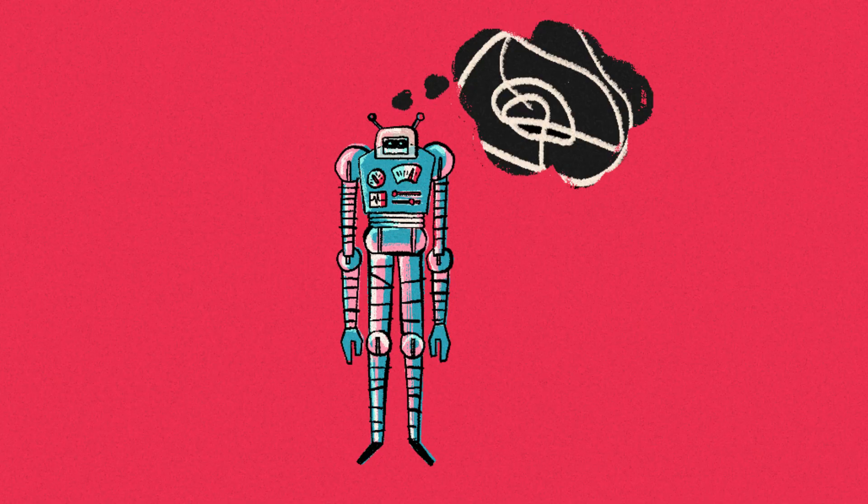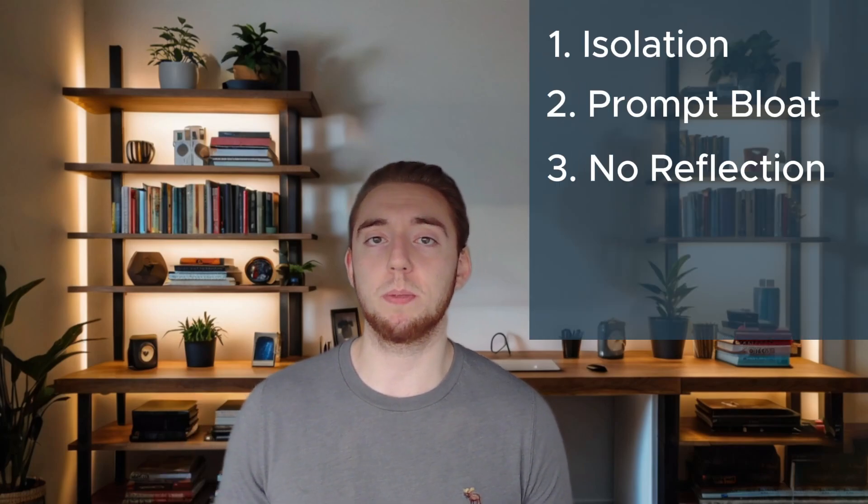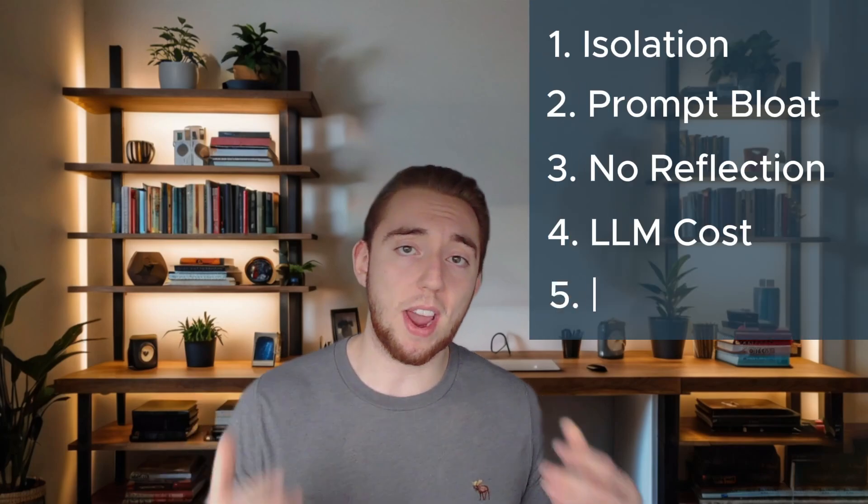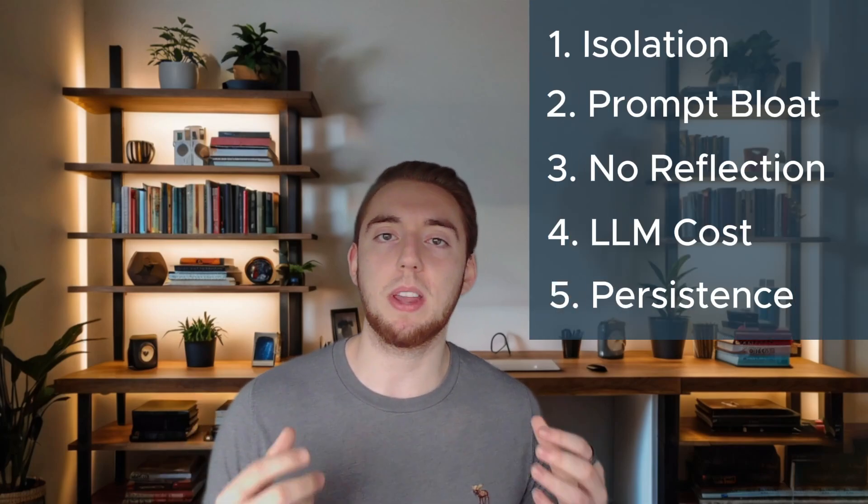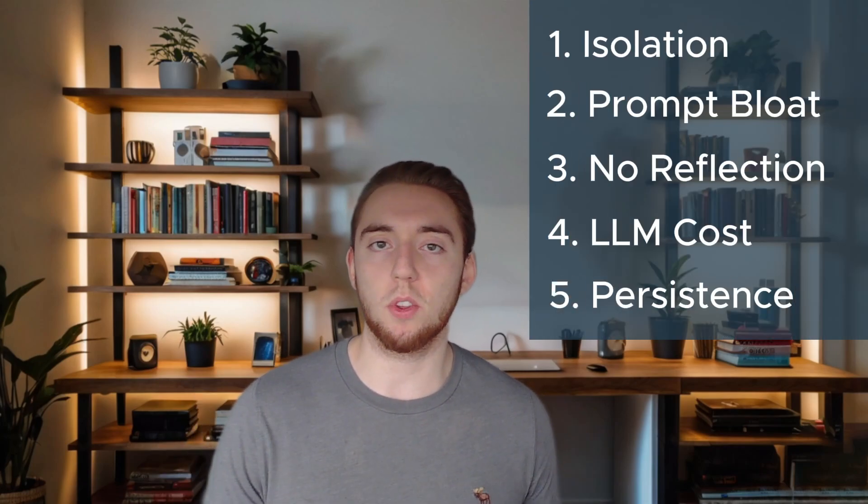Large language models are incredibly powerful, but they have a lot of problems, many of which can be solved using agents. So today I'm going to go through the top five problems with large language models and how AI agents can be used to solve those problems to create truly powerful AI. I'm going to be using real world applications of things I've developed, so you guys know this isn't just theory. This is the real stuff that you can apply literally today.